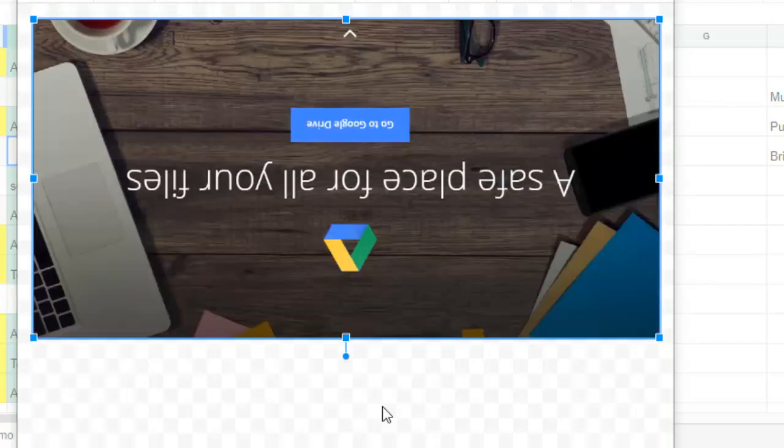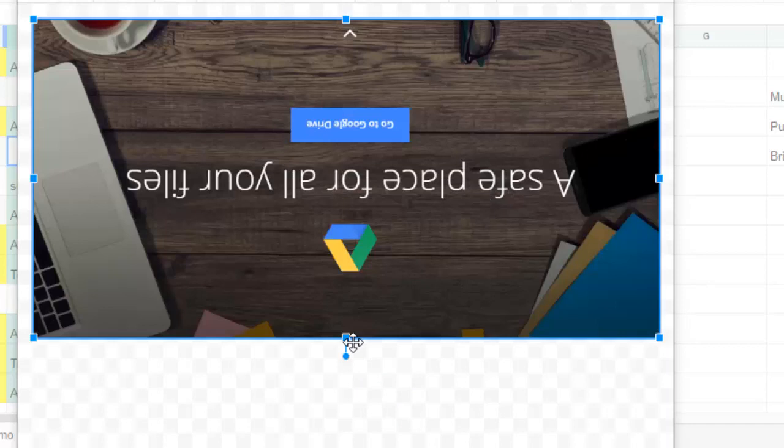Similarly, if I want to flip it vertically, you can flip it vertically. That's how you can flip the image.